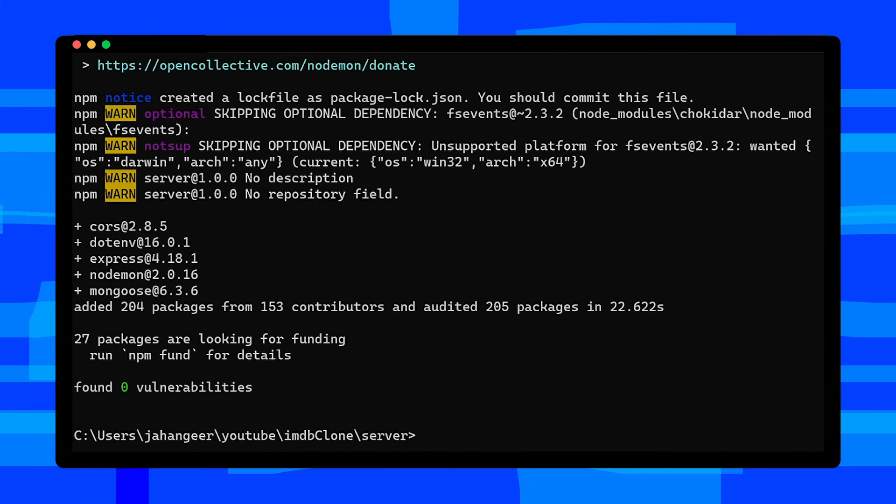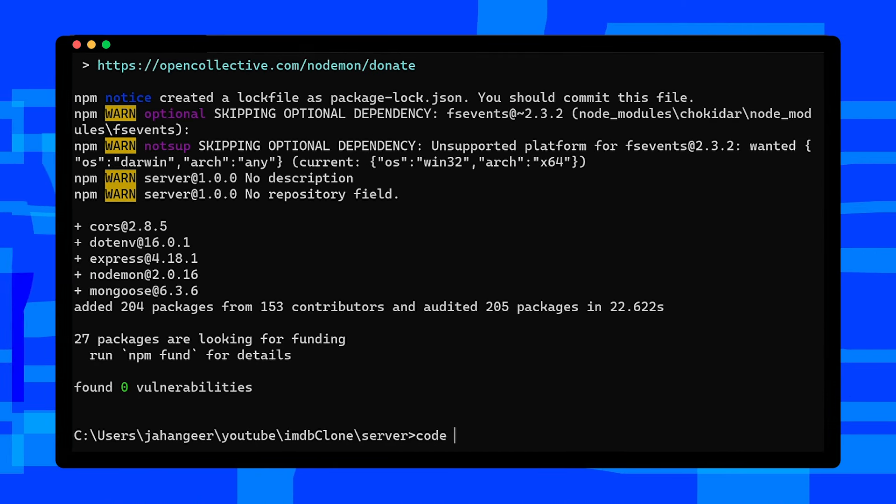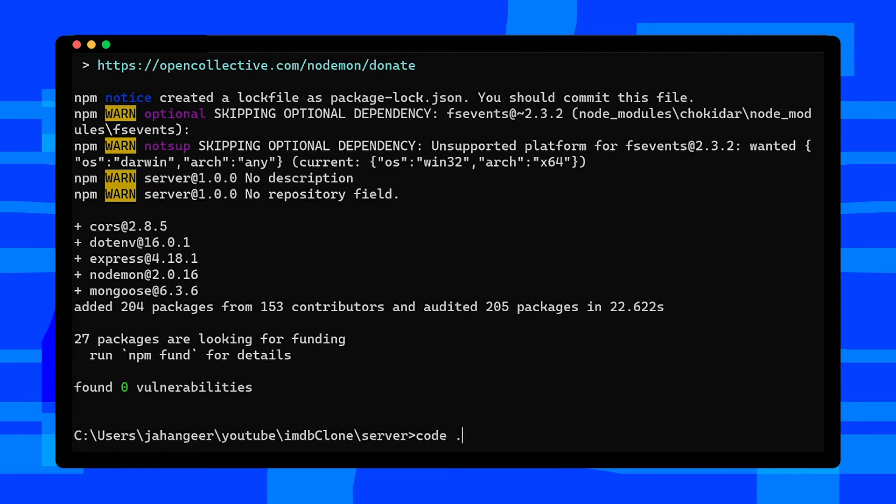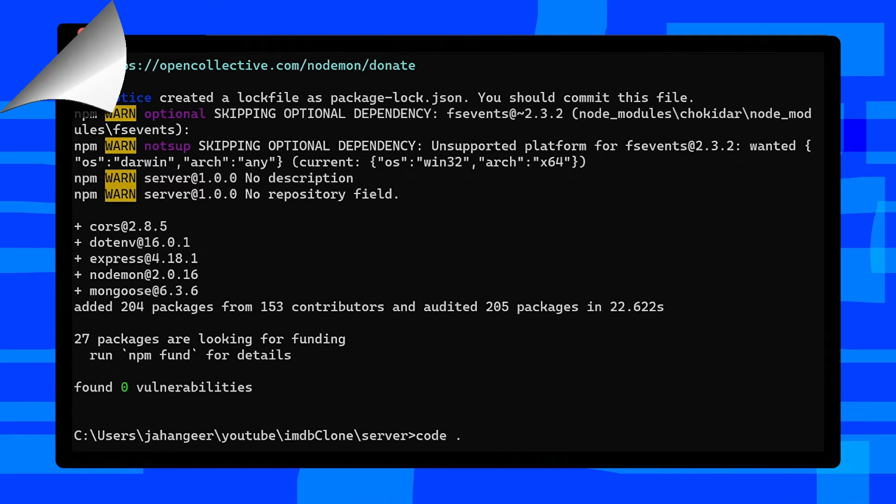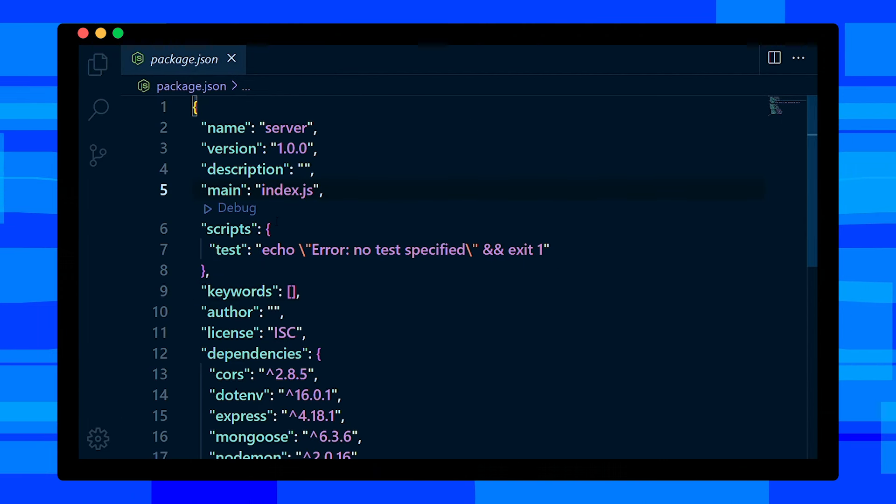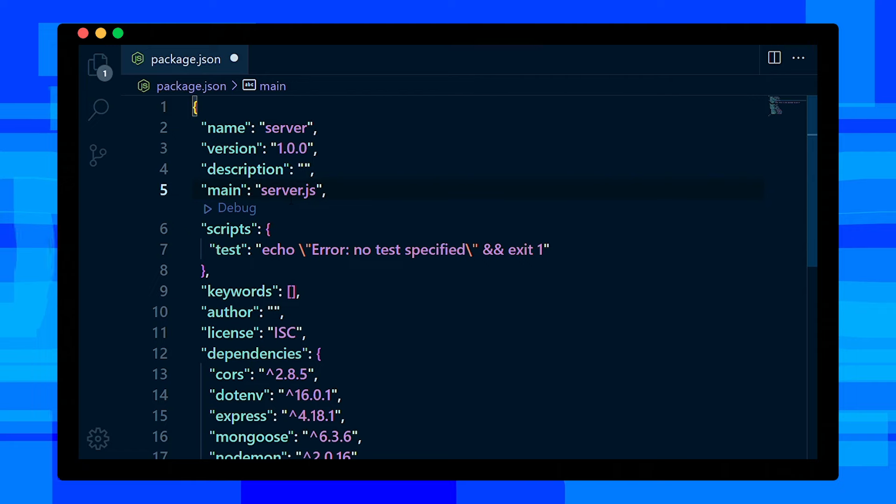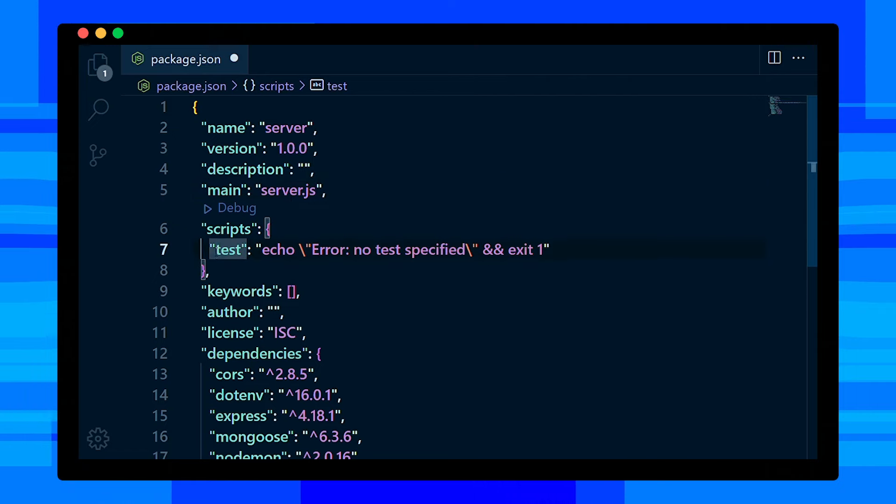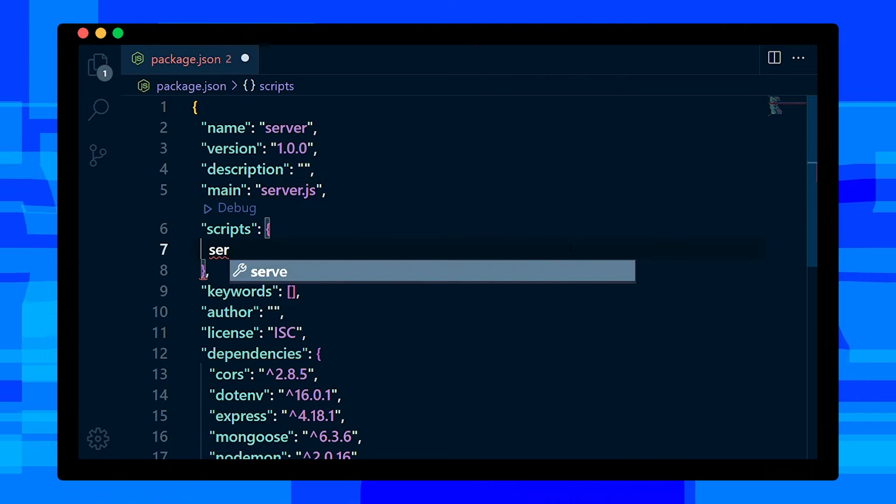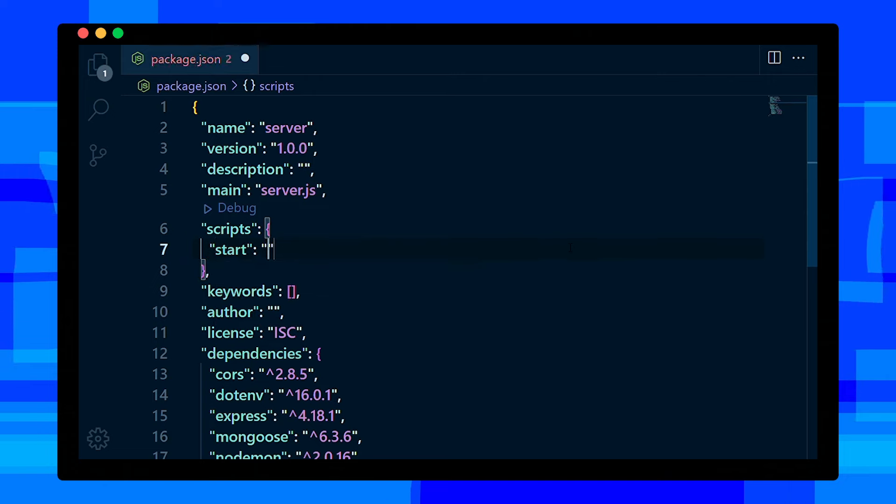After installing dependencies, open this project in VS Code with this command. Okay, now we are in VS Code. First, open package.json file, change the main file to be server.js. Inside scripts, remove test command and add start command to be nodemon server.js.